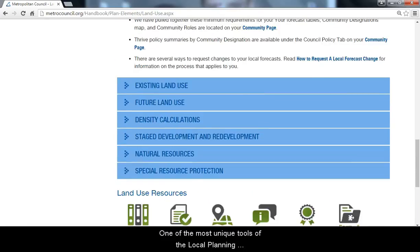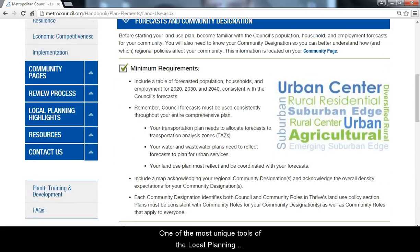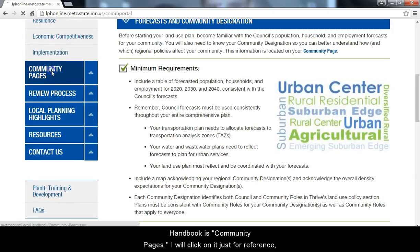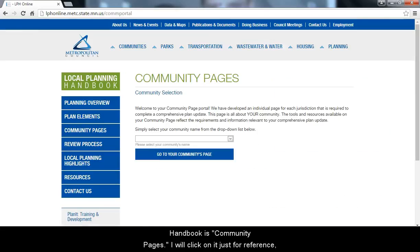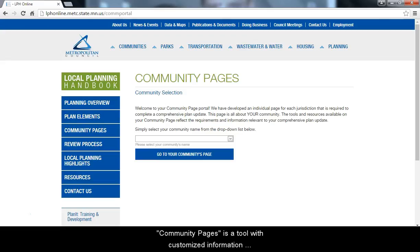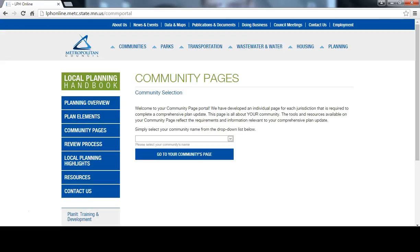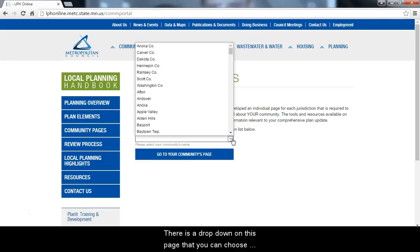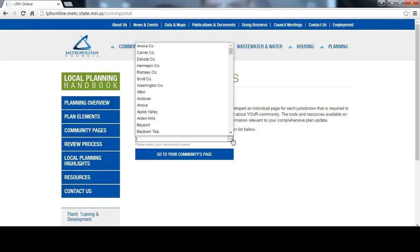One of the most unique tools of the Local Planning Handbook is Community Pages. I will click on it just for reference, but I will explain this piece in detail in another tutorial. Community Pages is a tool with customized information for every single community in the region, including counties. There is a drop-down on this page that you can choose your community from and see information only relevant to you.